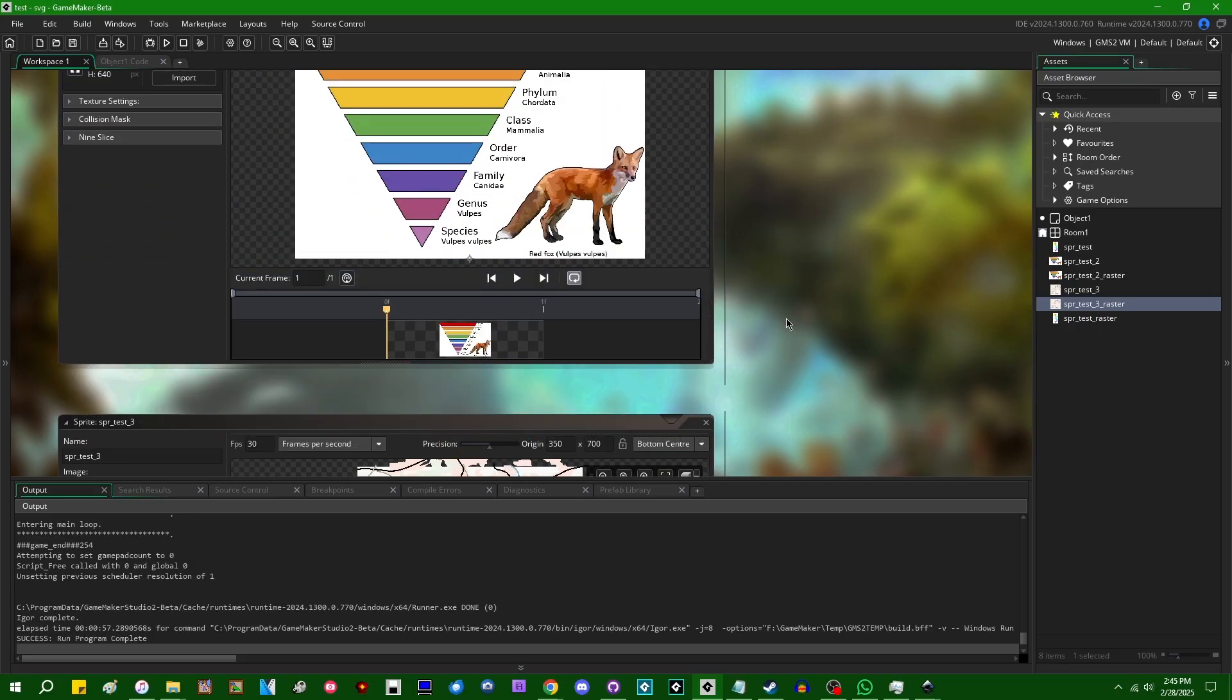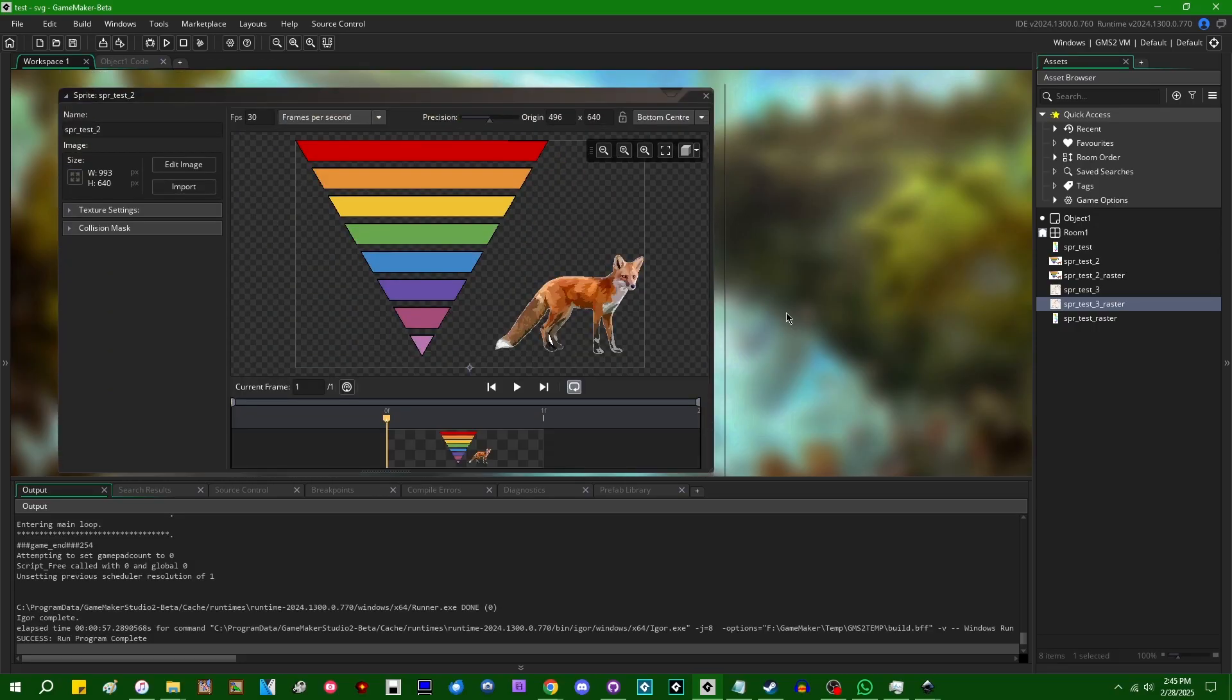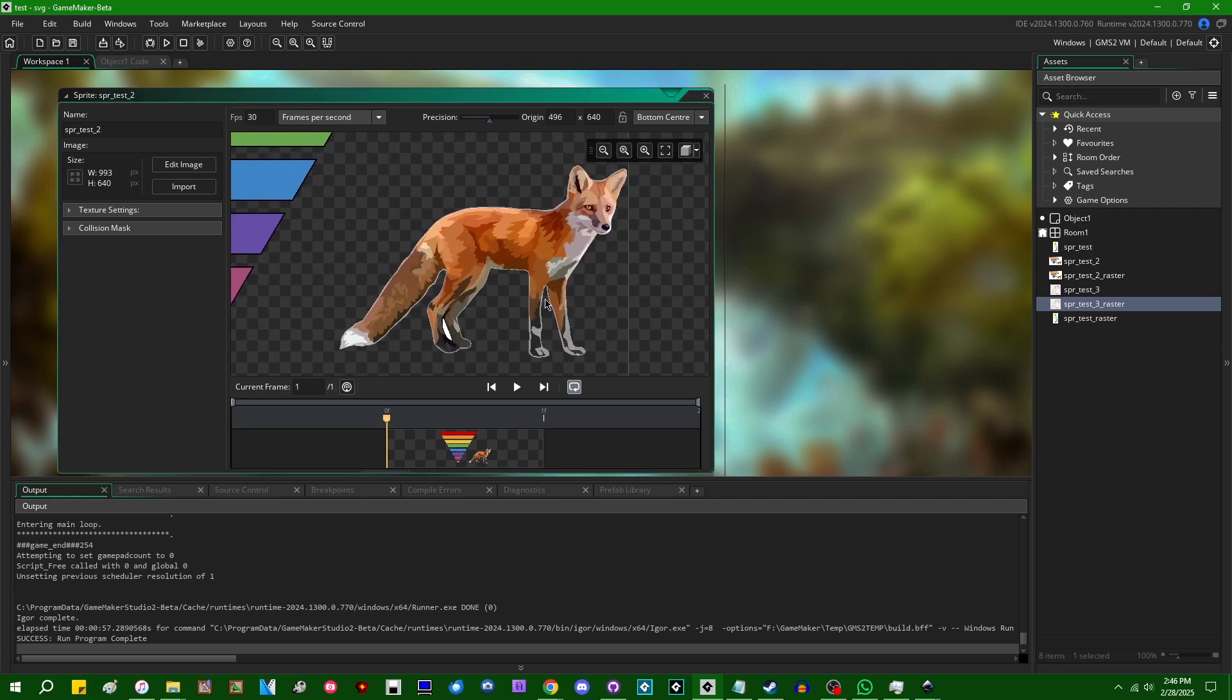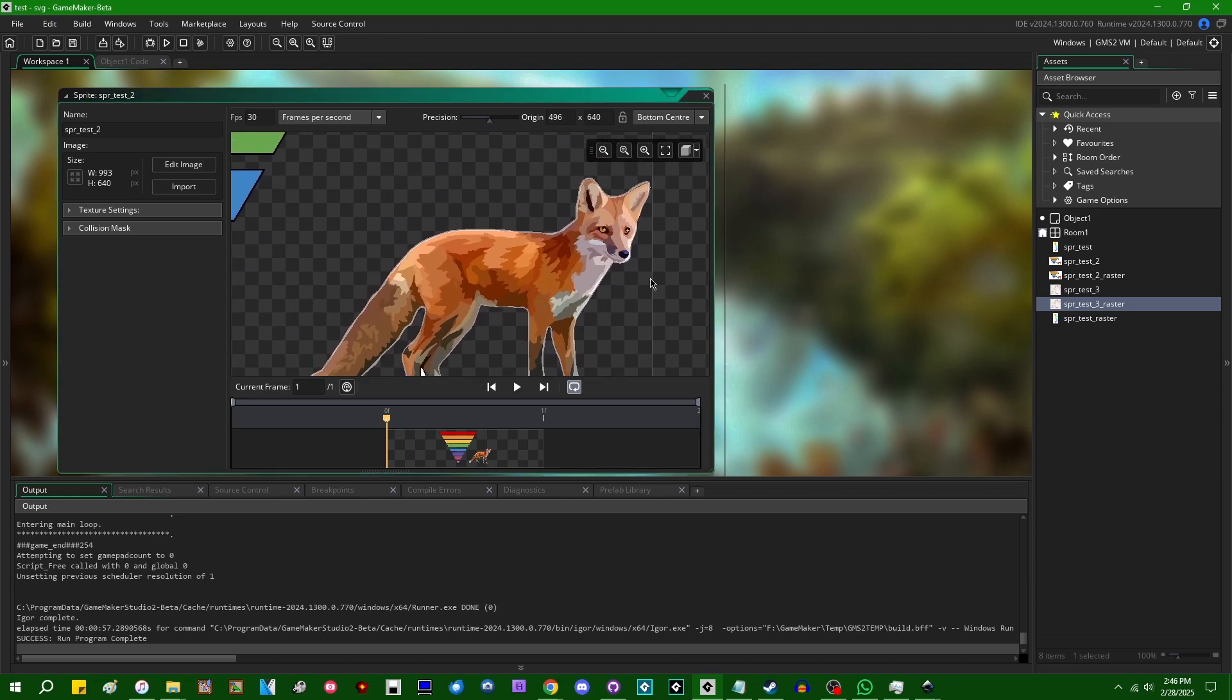Again, when GameMaker imports an SVG, it's going to take all of the line and curve data and just triangulate it. And it doesn't contain an actual text renderer, a vector text renderer, at least the runtime doesn't. And it won't triangulate the shape of the text itself when you import it.